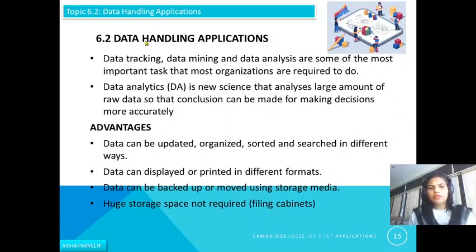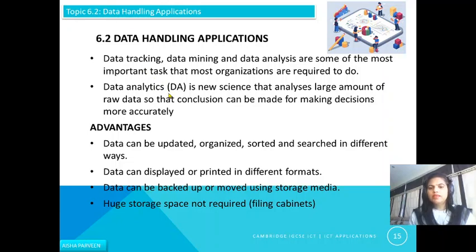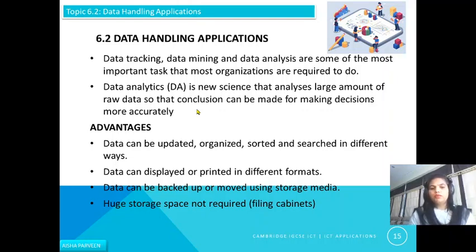Let's start with data handling applications — how data is being handled by use of ICT. Data tracking, data mining, and data analysis are some of the most important tasks that most organizations are required to do. Data analytics is a new science that analyzes large amounts of raw data so that conclusions can be made for making decisions more accurately. For example, a large number of surveys are conducted and you collect all the information, draw charts, see the results, and make decisions accordingly.